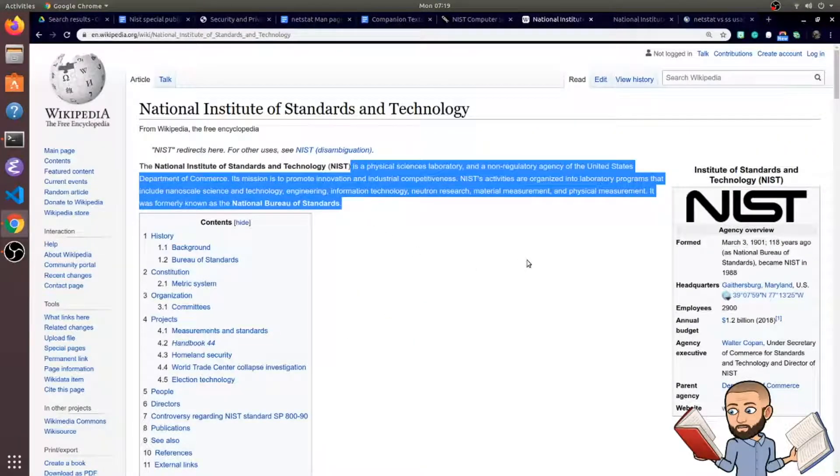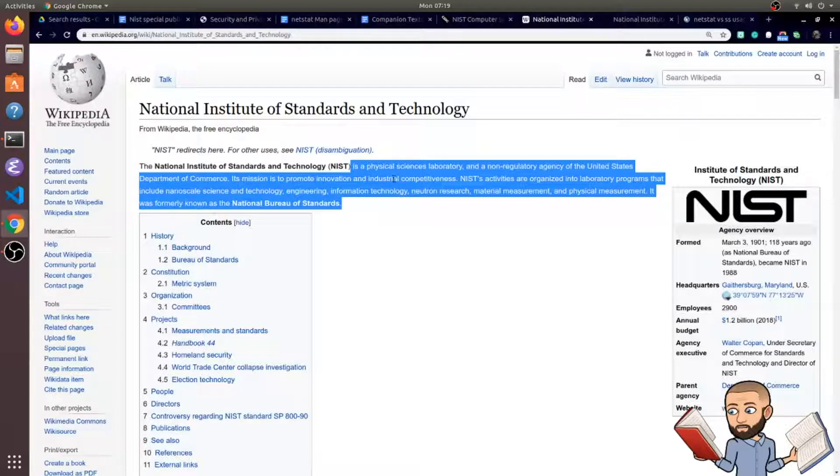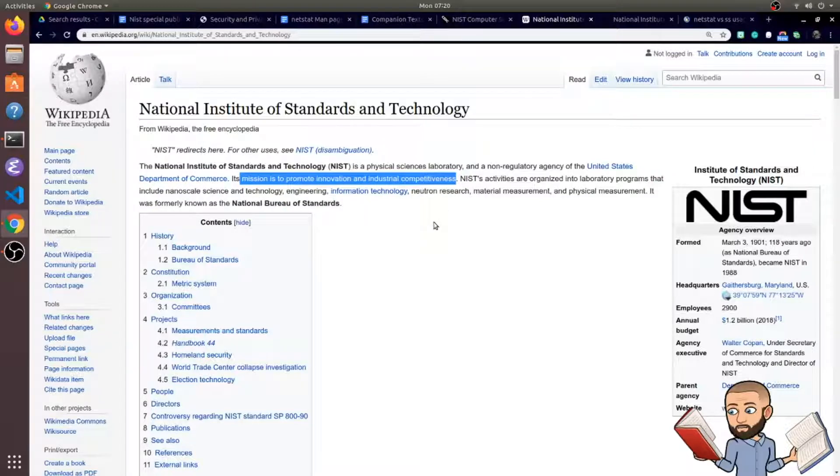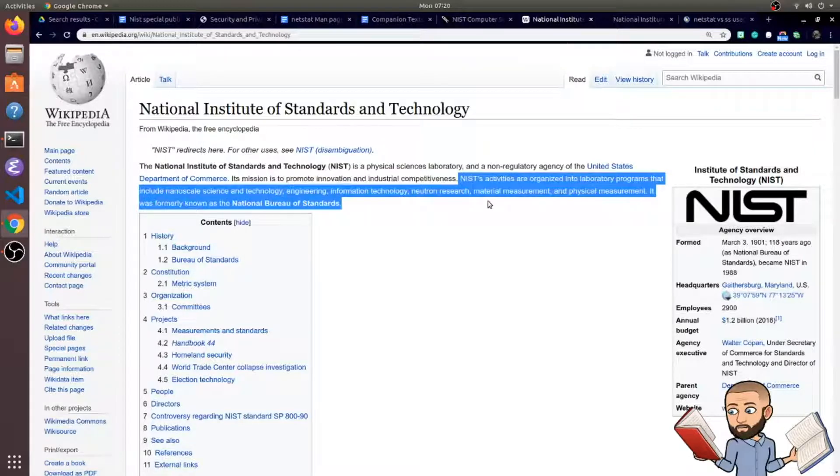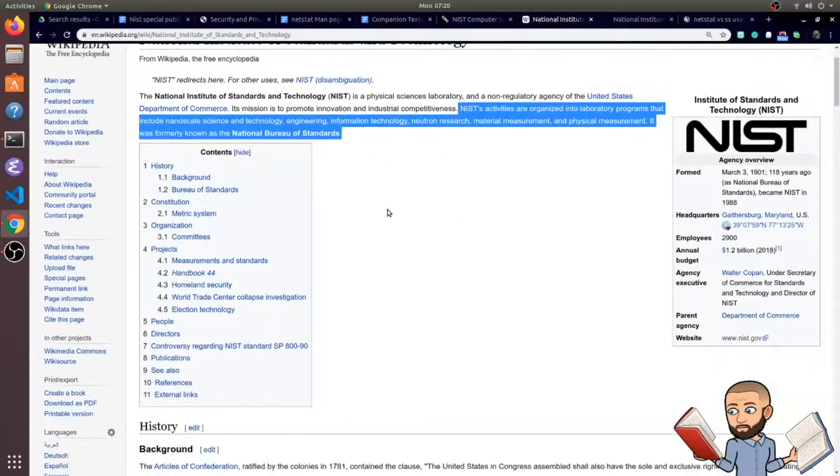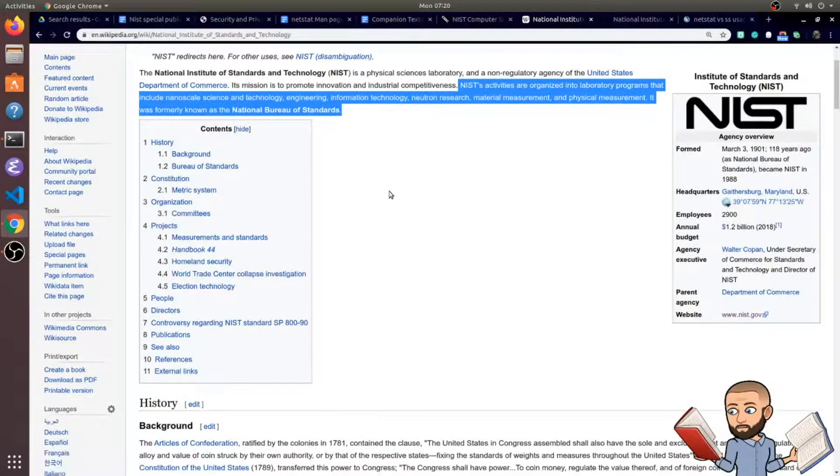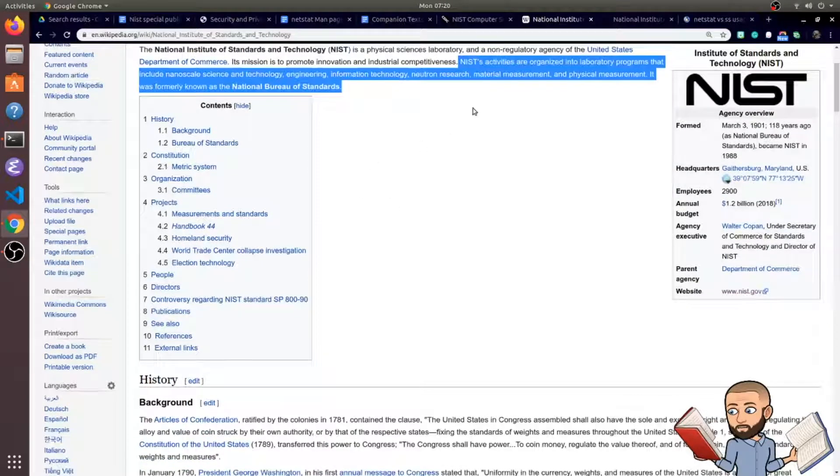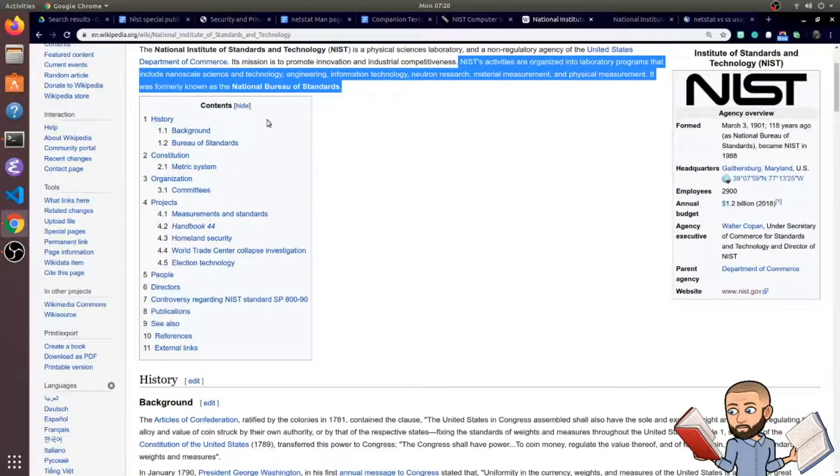Here's the first paragraph in Wikipedia. They're more than just cybersecurity. They're all about physical sciences with a mission to promote innovation and industrial competitiveness. Their activities are organized into laboratory programs that include nanoscale science and technology, engineering, IT, neutron research, material measurement, and physical measurement.